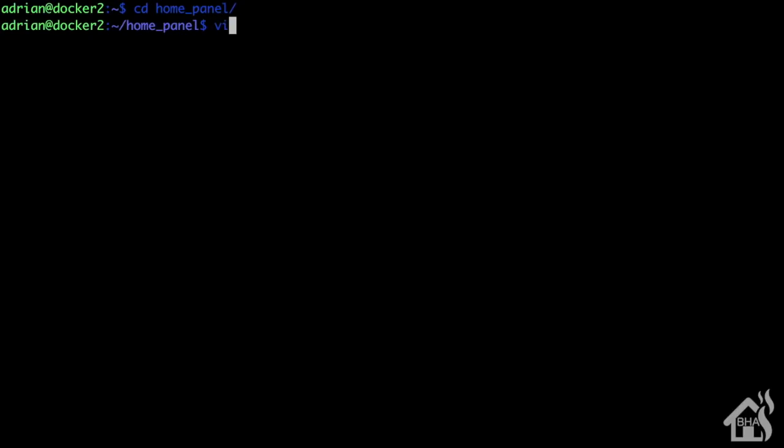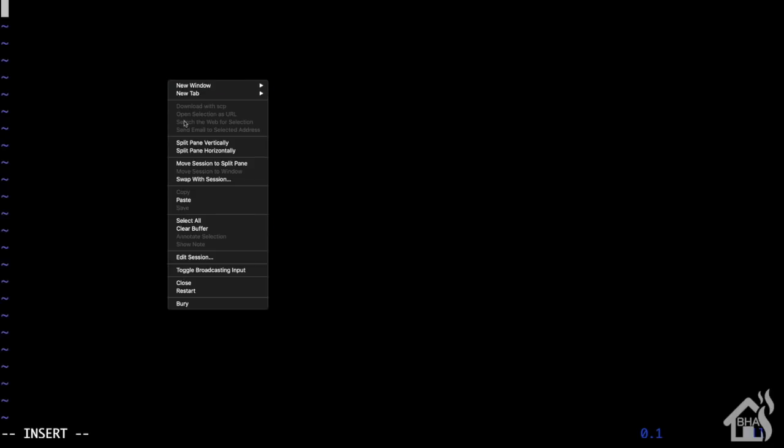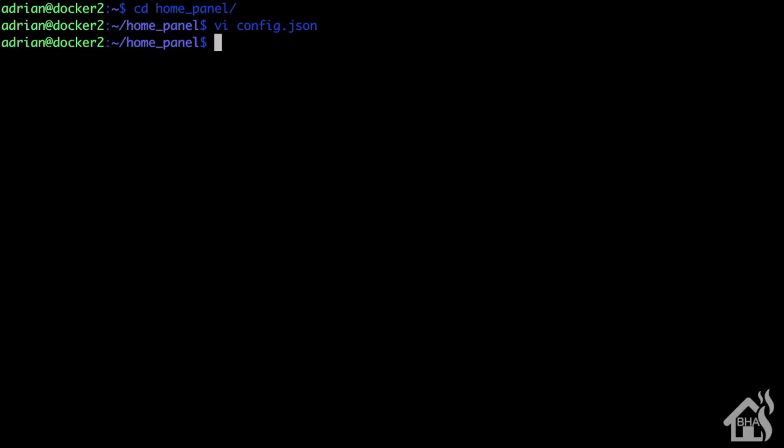We'll do vi config.json and paste in the template that we copied off their website. Go ahead and save that. Once that's done, we're ready to move on to the next step.